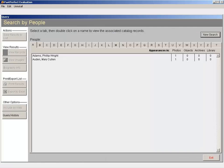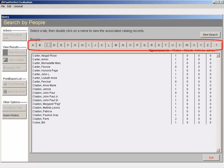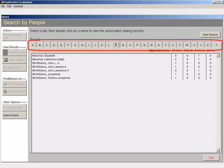This will bring you to a screen that has a tab for each letter of the alphabet. This screen is essentially a Rolodex, allowing you to select a letter to easily find a person's name.